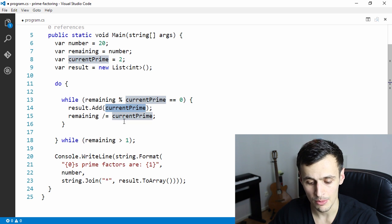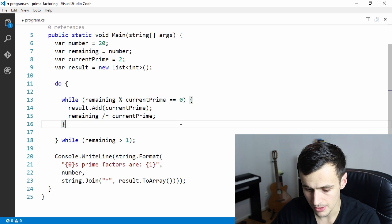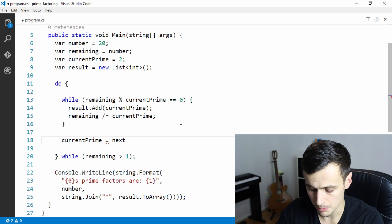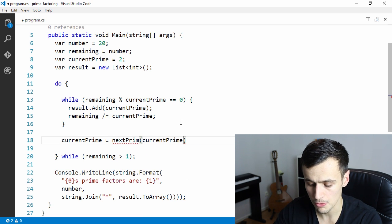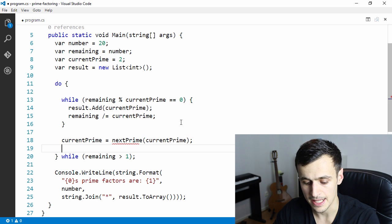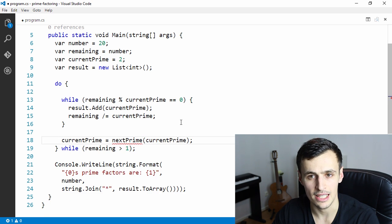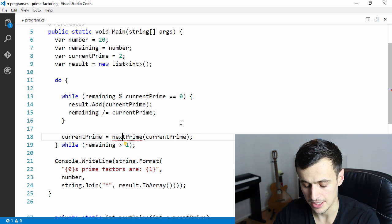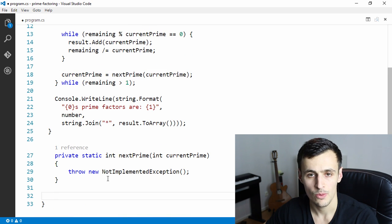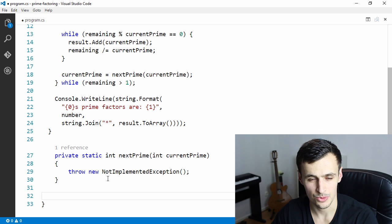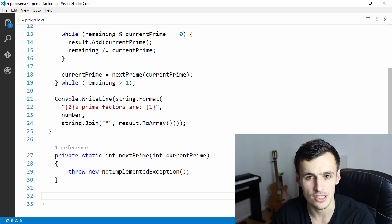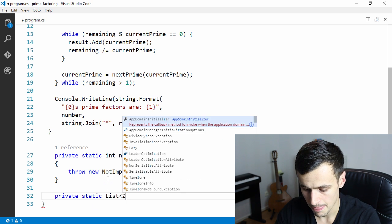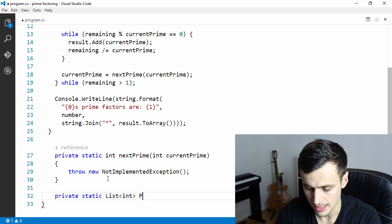We have our current prime and one simple thing to do is say current prime equals next prime. Then we define a new function that calculates the next prime — this is part of the problem. How do we calculate the next prime? We can start by cheating a little and keep a static list with a couple of pre-calculated primes. That's not necessarily cheating — it's really just an optimization. So let's declare a static list of integers for our primes.